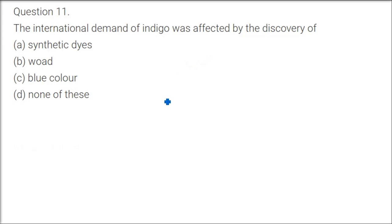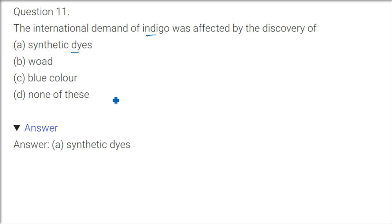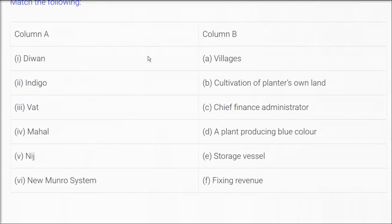The international demand of indigo was affected by the discovery of synthetic dyes. Now whenever some synthetic thing comes, the actual content dies. We have already seen that. So it was all indigo, everyone was asking for indigo, Europe, Britain, but when synthetic dyes came or when it was being made, it all flopped.